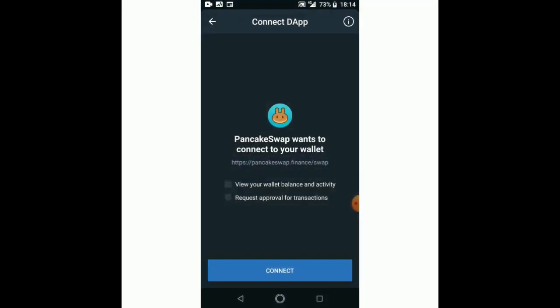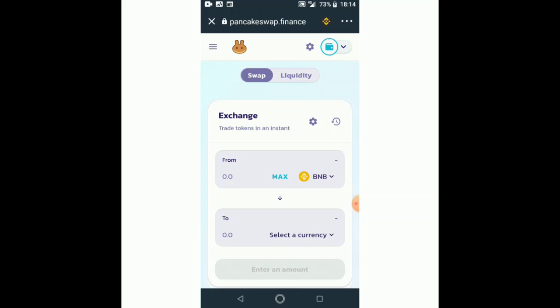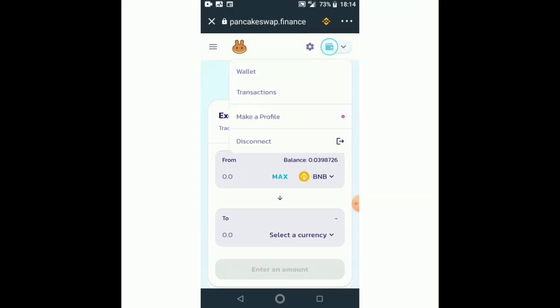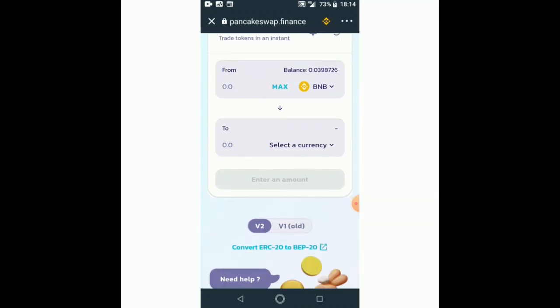PancakeSwap wants to connect your wallet, so I say connect — I accept it to connect. As you can see, it is now connected. If I check here, it's connected and it shows the BNB that I have in my wallet, which is 0.03.